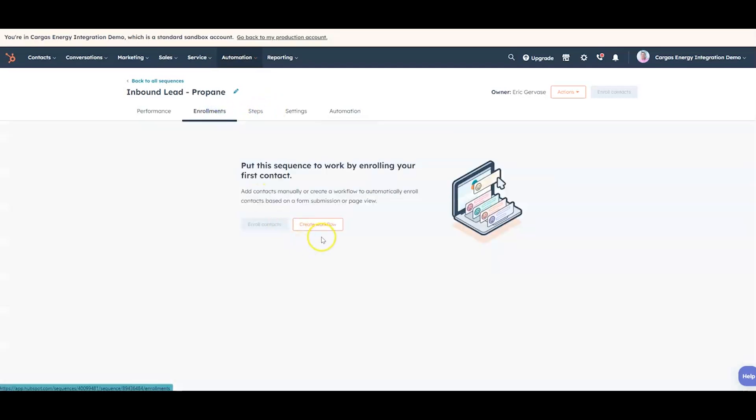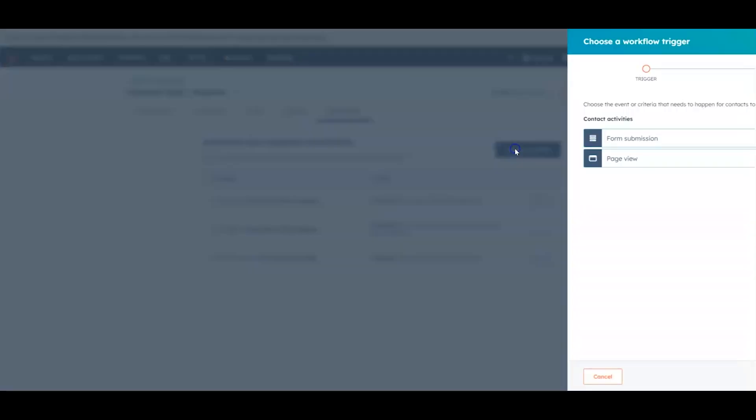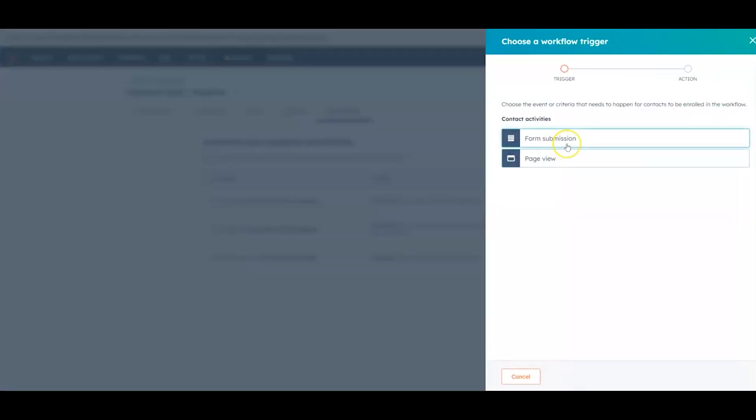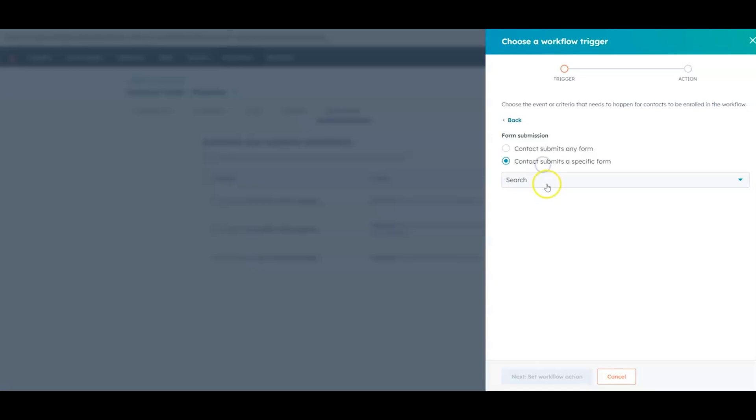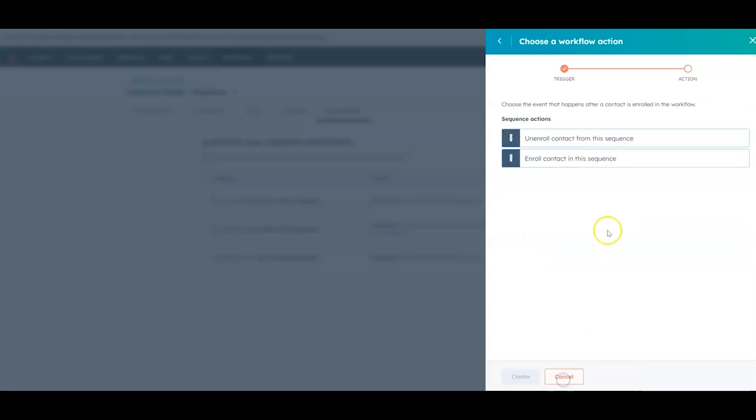And then also going back, you can create a workflow that when this form is filled out, so contacts submit that contact us form that we showed you, we can enroll a contact automatically. So every new lead that fills out that form will follow these steps in the sales process and enroll them in a sequence.